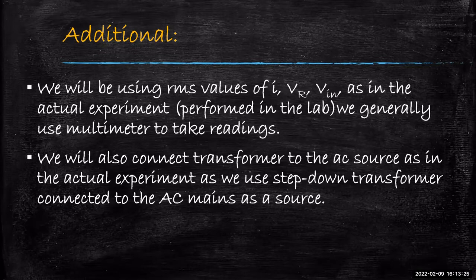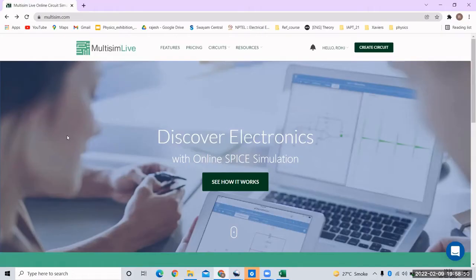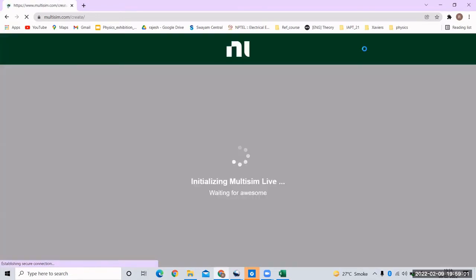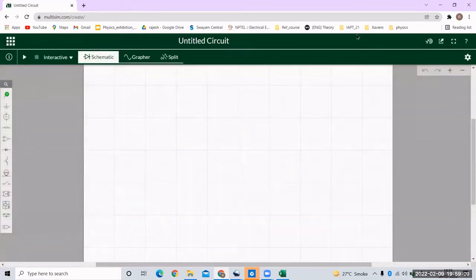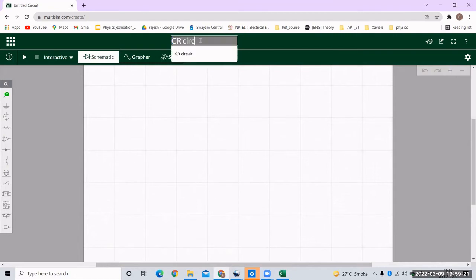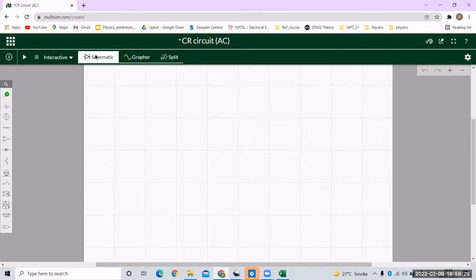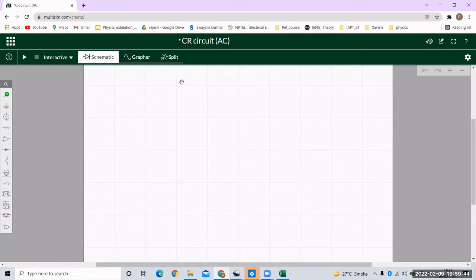Now let's go to the simulator and perform the experiment. I have logged in to Multisim and after logging in I got the option to create a circuit, so I'll click on create circuit. After clicking, we get a blank board on which we can build the circuit. We'll change the title to 'CR circuit AC.' There are three options: schematic, grapher, and split. Schematic shows the circuit diagram, grapher shows current or voltage versus time, and split shows both together. Let's build the circuit first.